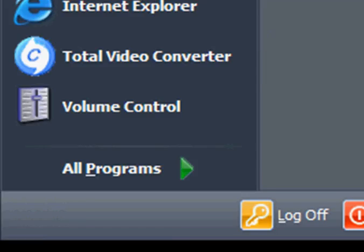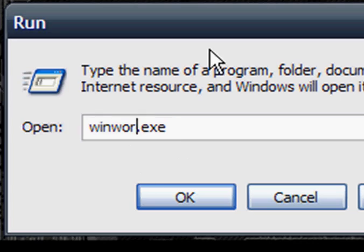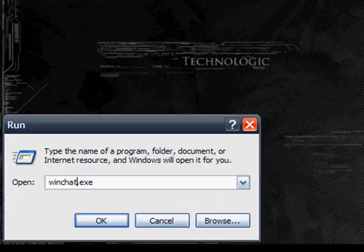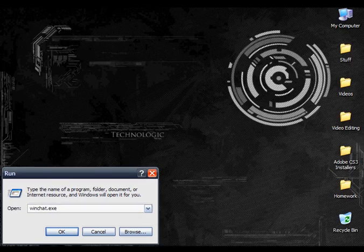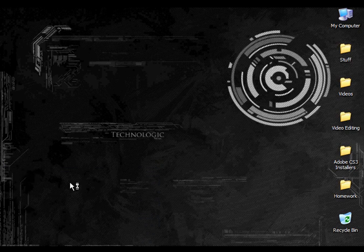But, so I tried instead of word, I typed chat, and when you press enter, it opens up this chat program.